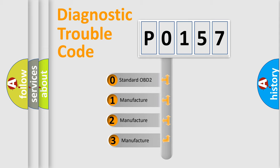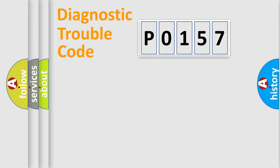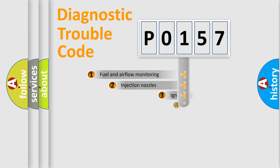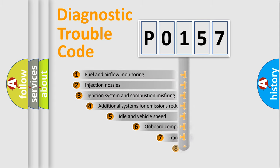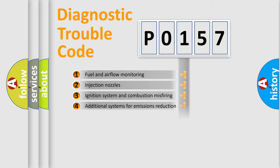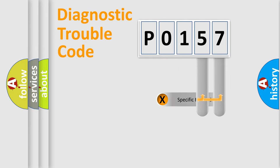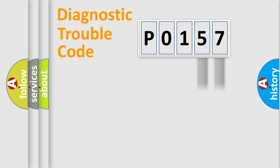If the second character is expressed as zero, it is a standardized error. In the case of numbers 1, 2, 3 it is a manufacturer-specific error. The third character specifies a subset of errors. The distribution shown is valid only for the standardized DTC code. Only the last two characters define the specific fault of the group.